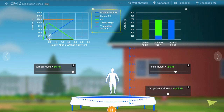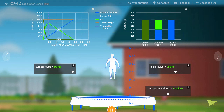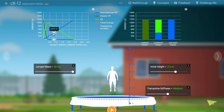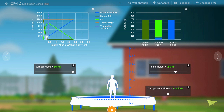Let's pause the simulation and then use the controls in the left-hand graph to scrub the time to a moment when all three types of energy are represented and are non-zero.